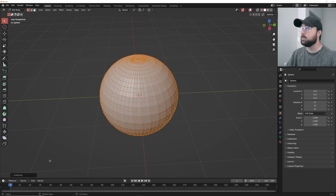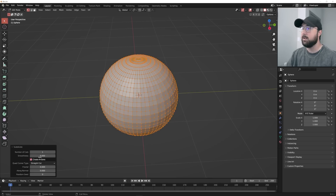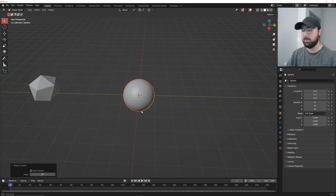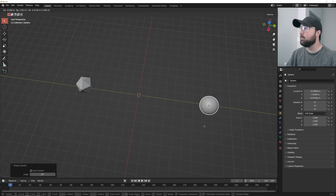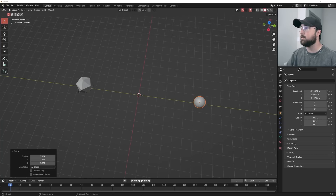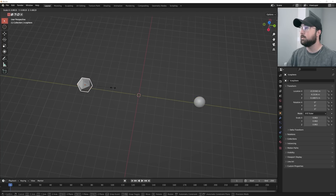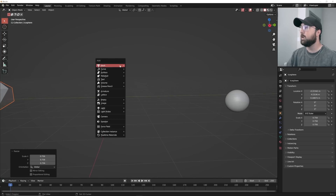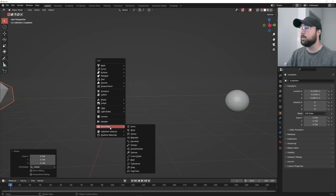Tab, right-click, subdivide, bring smoothness up, then right-click and shade smooth. So we have our two objects. I'm going to scale them down, and now let's go get a force field.